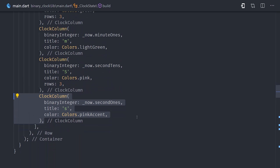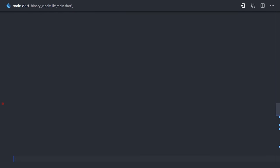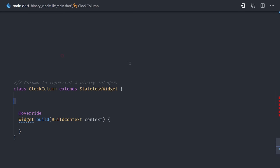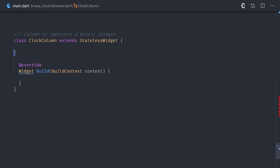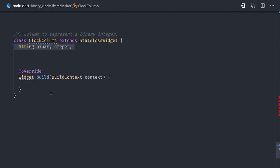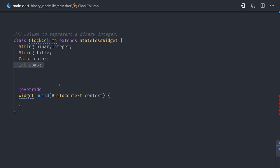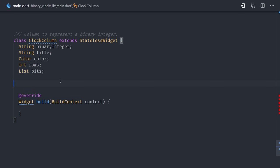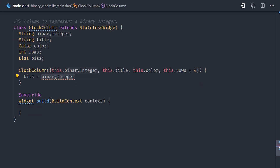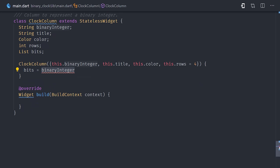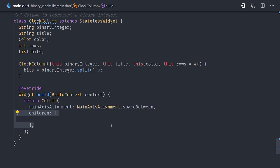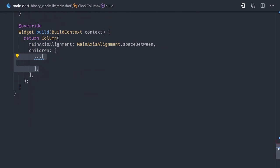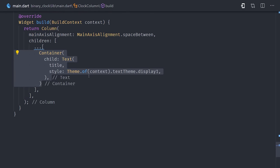Now each column will display 4 rows. So we'll go ahead and implement that logic in this stateless clock column widget. It will take a few input properties so we can customize the title, color, and things like that, as well as the binary integer that it represents. And one additional property called bits, which will just be an array of the values in the binary integer, which will contain 4 values of 1s and 0s. Inside the build method, we'll go ahead and set up a column. We'll set the main axis alignment to space between. And then the first child of that column will be the title.